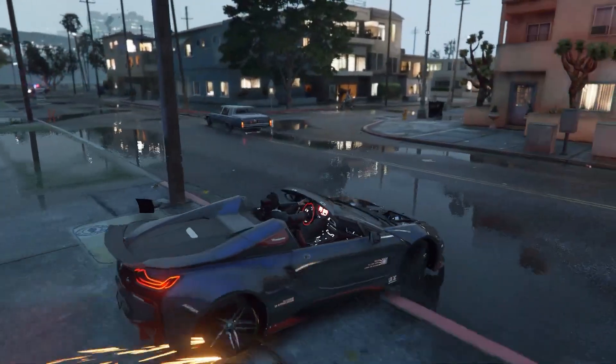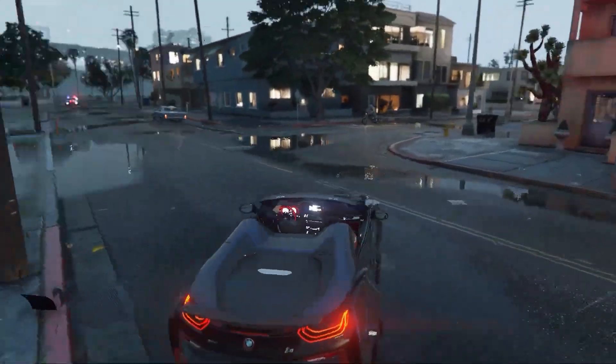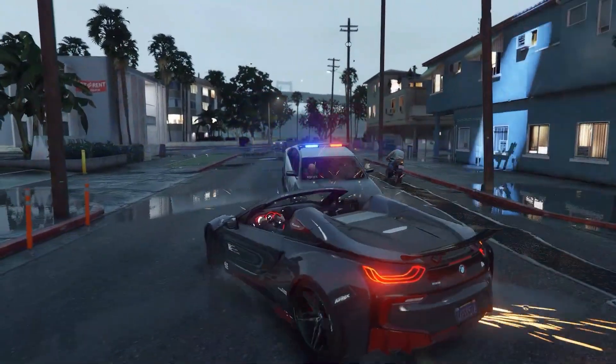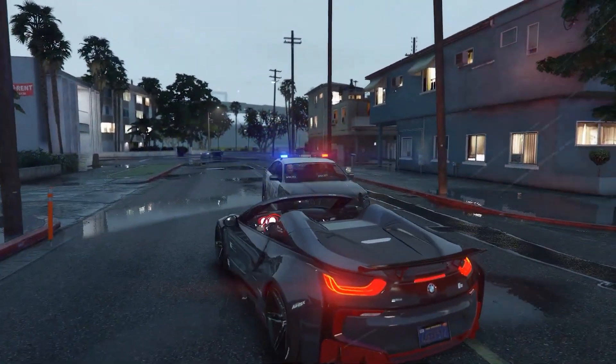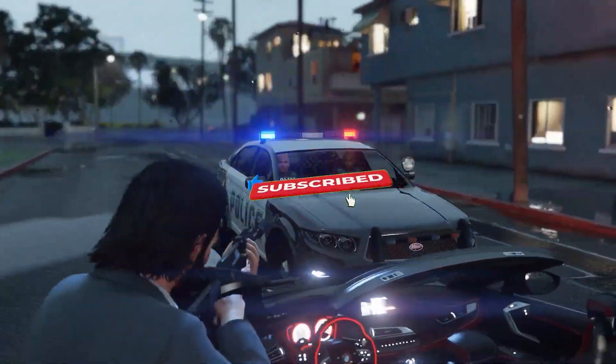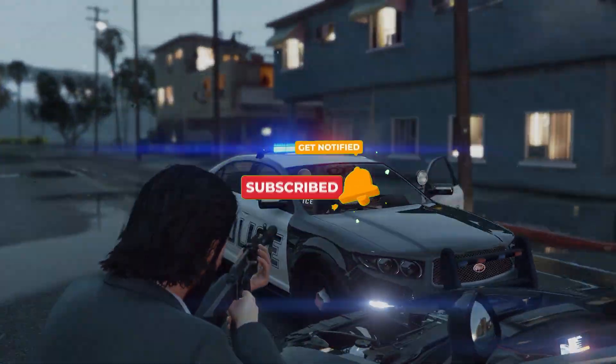That's it. Now you can access your GTA SA folder with ease. If this helped, don't forget to like, subscribe, and hit the bell for more GTA tips.